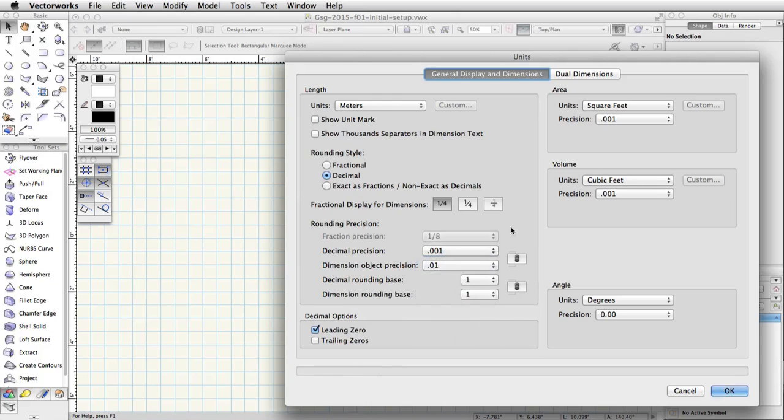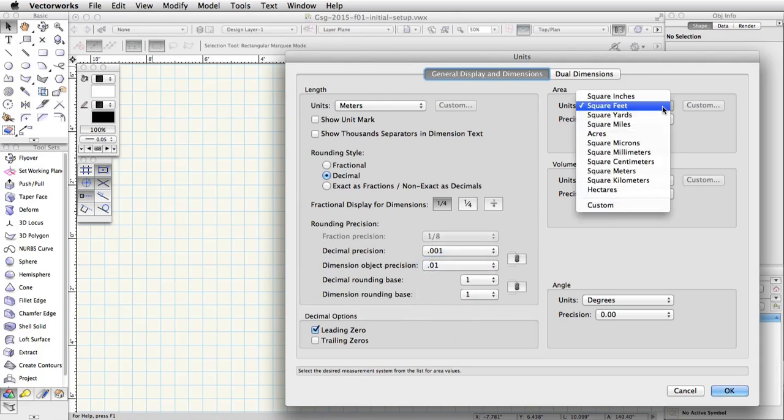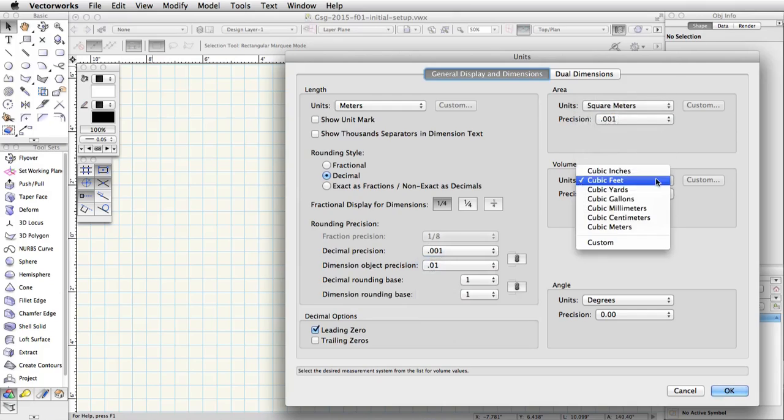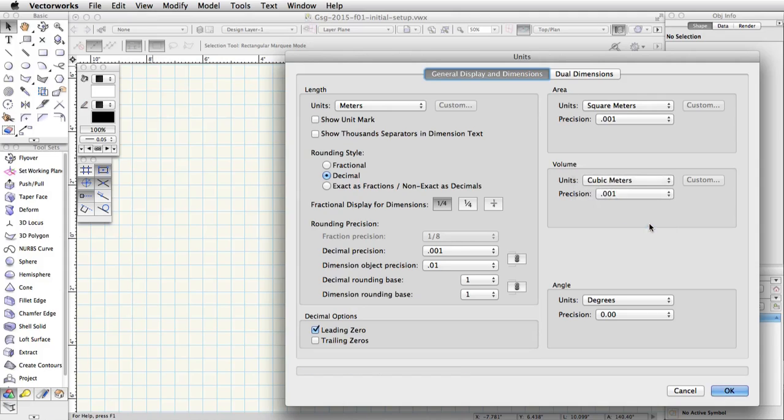Now, under Area, choose Square Meters from the Units pop-up menu. Finally, set the Volume Units to Cubic Meters and click OK.